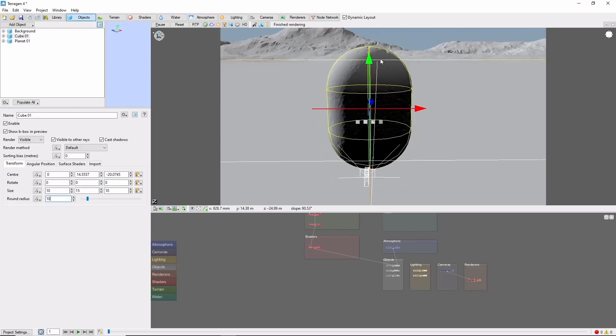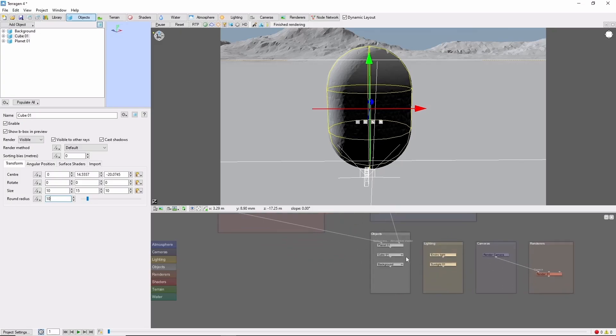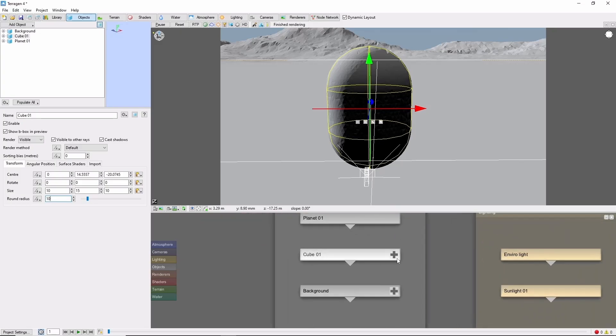We'll also round off the corners by using a round radius of 10. This gives us a pretty good starting shape, so let's dive into the internal network of the cube by clicking the plus button here.